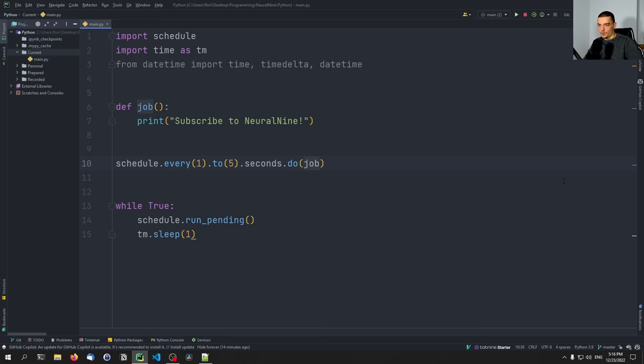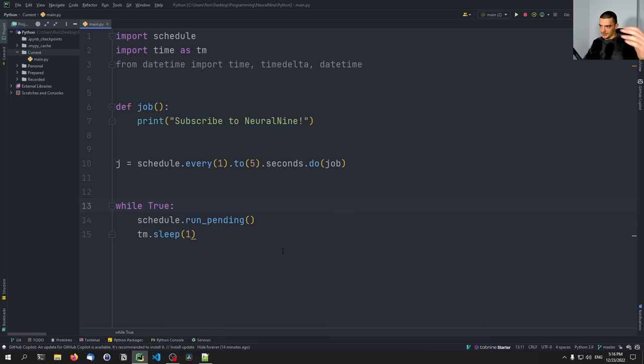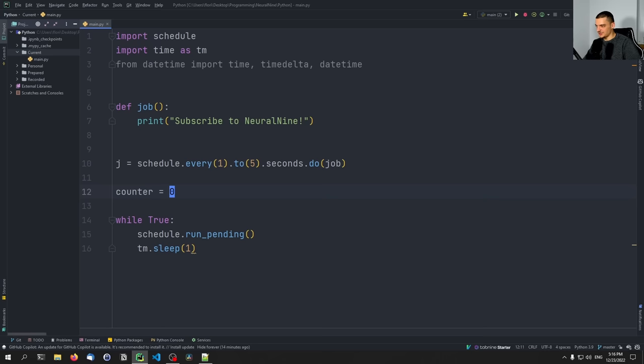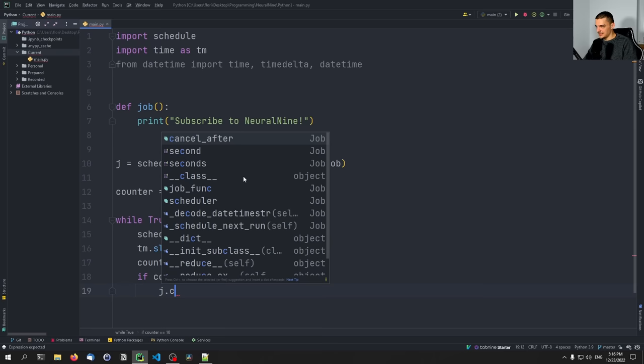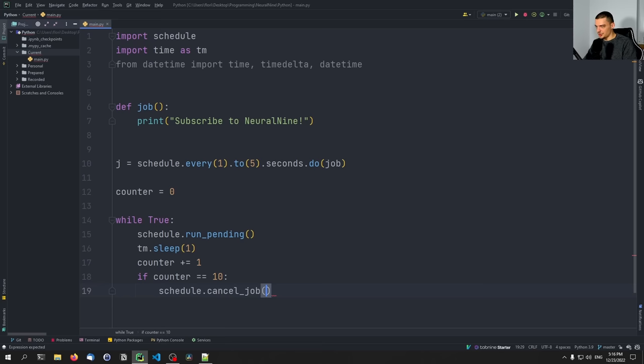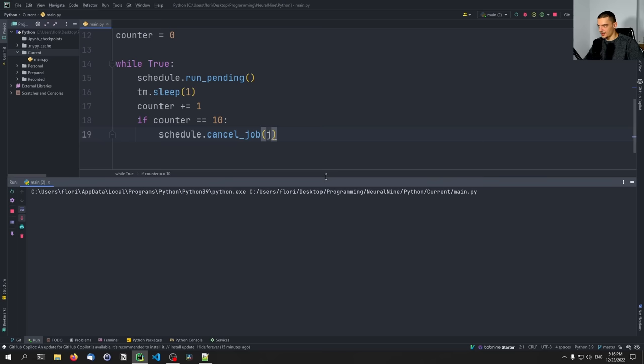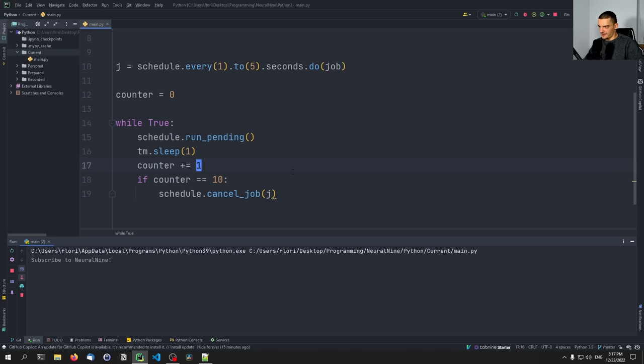We can also take this thing and assign it to an actual job variable: j = schedule.every().second.do(job). Then, based on a condition, we can cancel the job. Let's implement a counter starting at zero, incremented every second, and if counter equals 10, we say schedule.cancel_job(j). This will cancel the job so it's no longer going to be active. The script is still running, but after 10 seconds we will definitely not have this job running anymore. The job is canceled — this is how you cancel jobs.